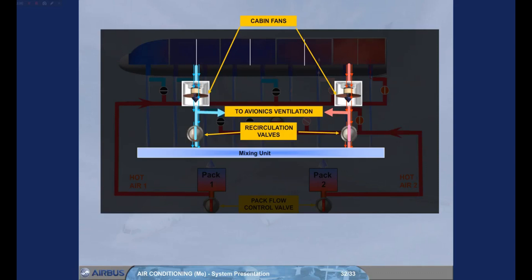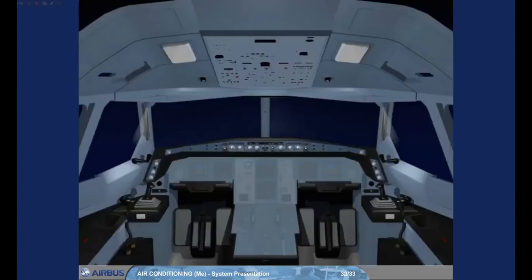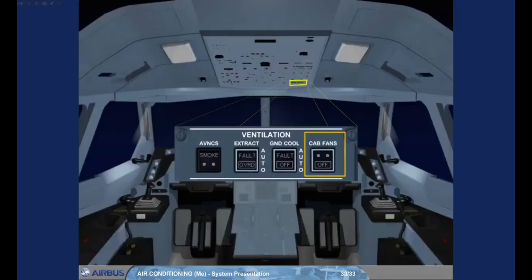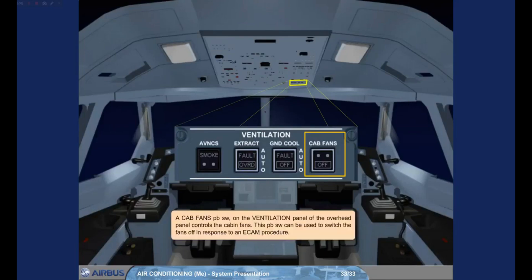Also, the two recirculation valves will partially close if both packs are lost. A cabin fans pushbutton switch on the ventilation panel of the overhead panel controls the cabin fans. This pushbutton switch can be used to switch the fans off in response to an ECAM procedure.